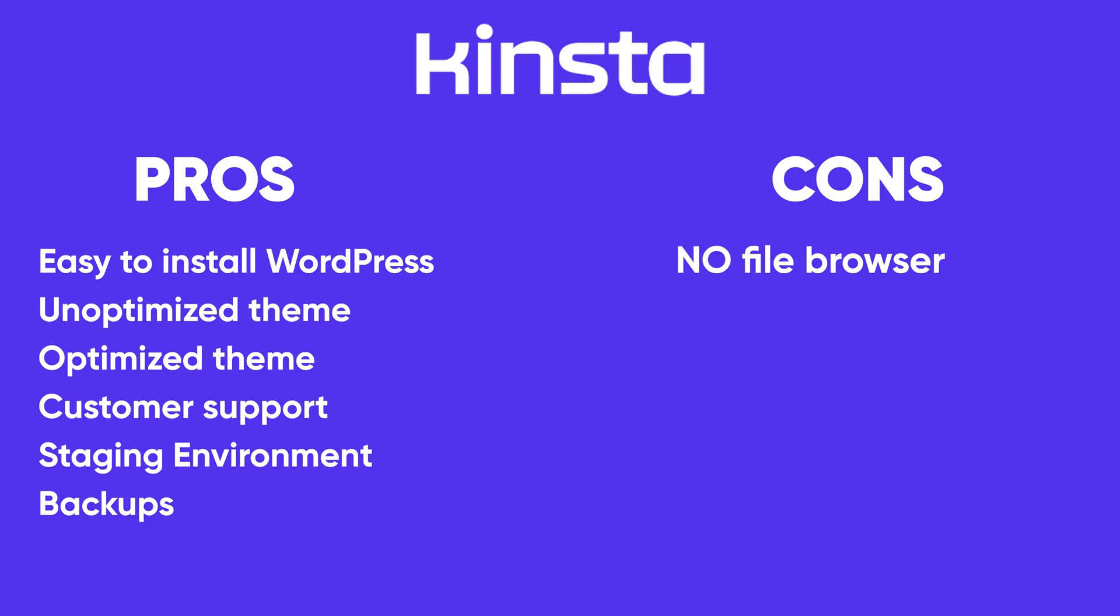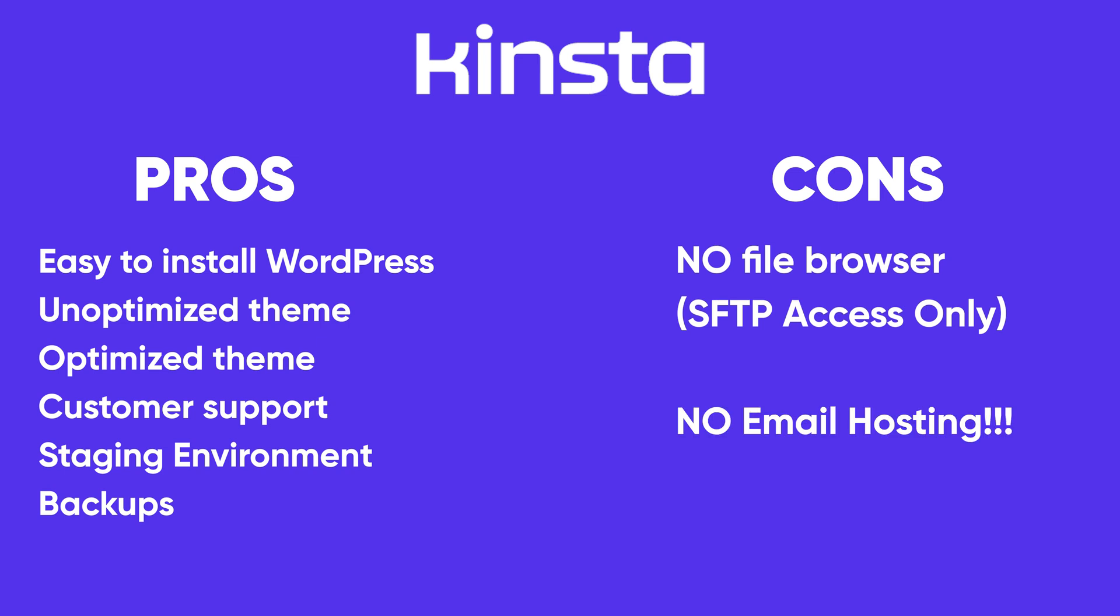Now for the cons, I notice there is no file browser. You can only access your files via SFTP. This is not difficult to do, but it would have been convenient to have a file browser directly built into your dashboard. At this price point you would expect this at least, so this is a bit of a letdown to be honest.